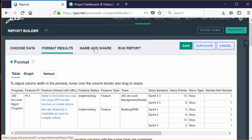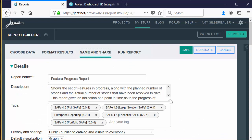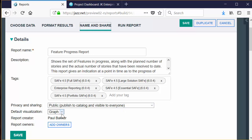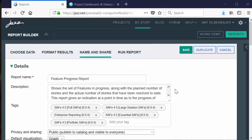Finally, if we click on Name and Share, you'll see how the report was named and described. You can also see how we group it in folders or categories by adding some tags. We made it public so that everyone can use it, and we set the default visualization to graph. This is how you would create a pretty simple status report. That was a whirlwind tour into creating a report — remember to click Learn to read more about this later.